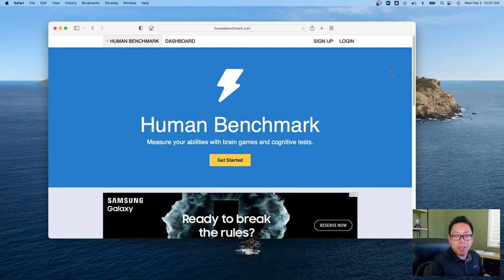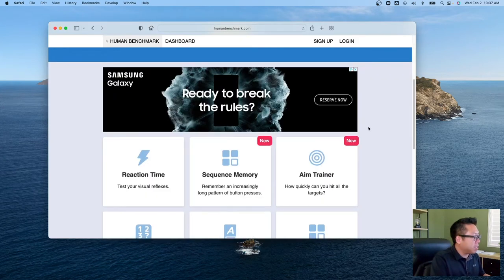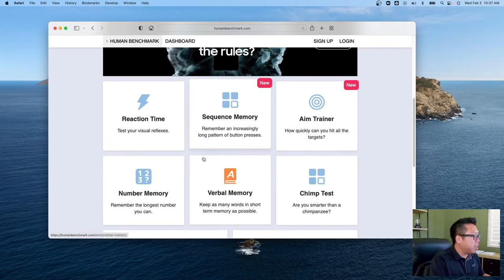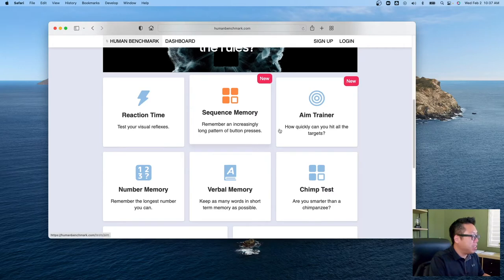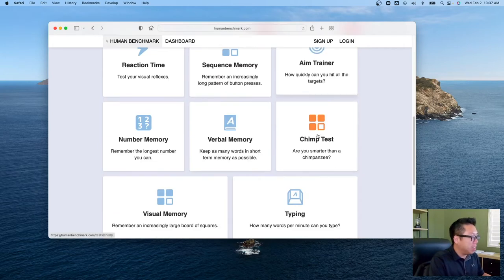There's a website called Human Benchmark where you can test things like your reaction time, memory, and aim trainer.